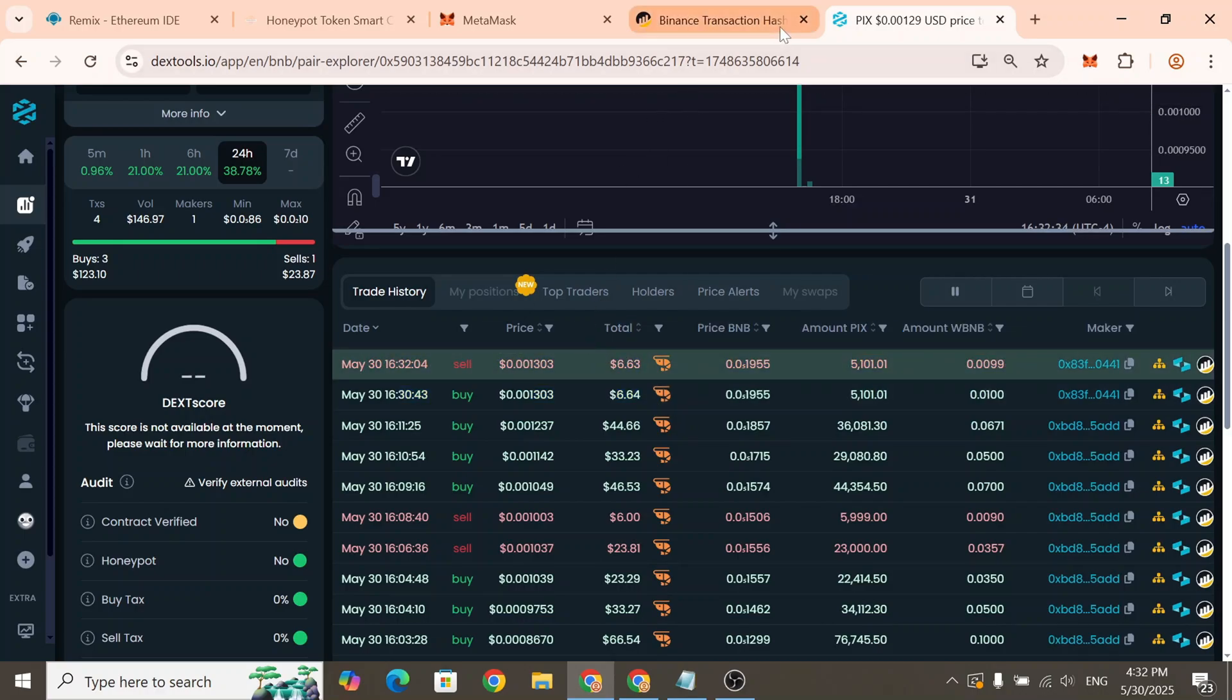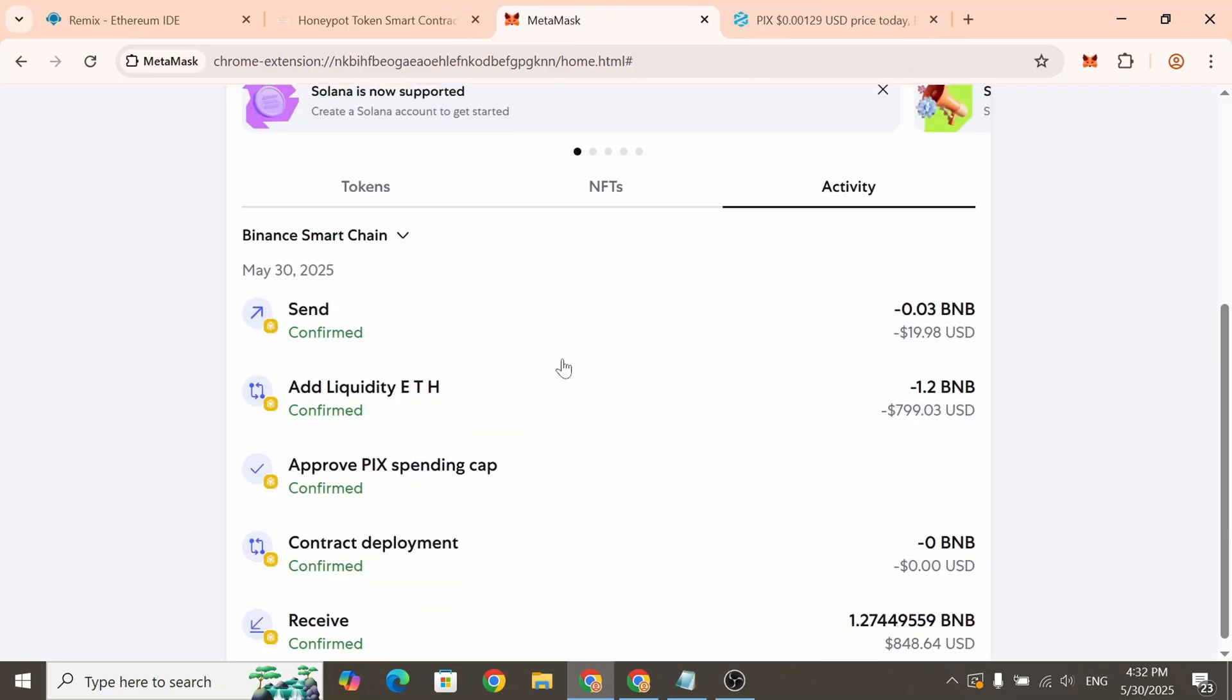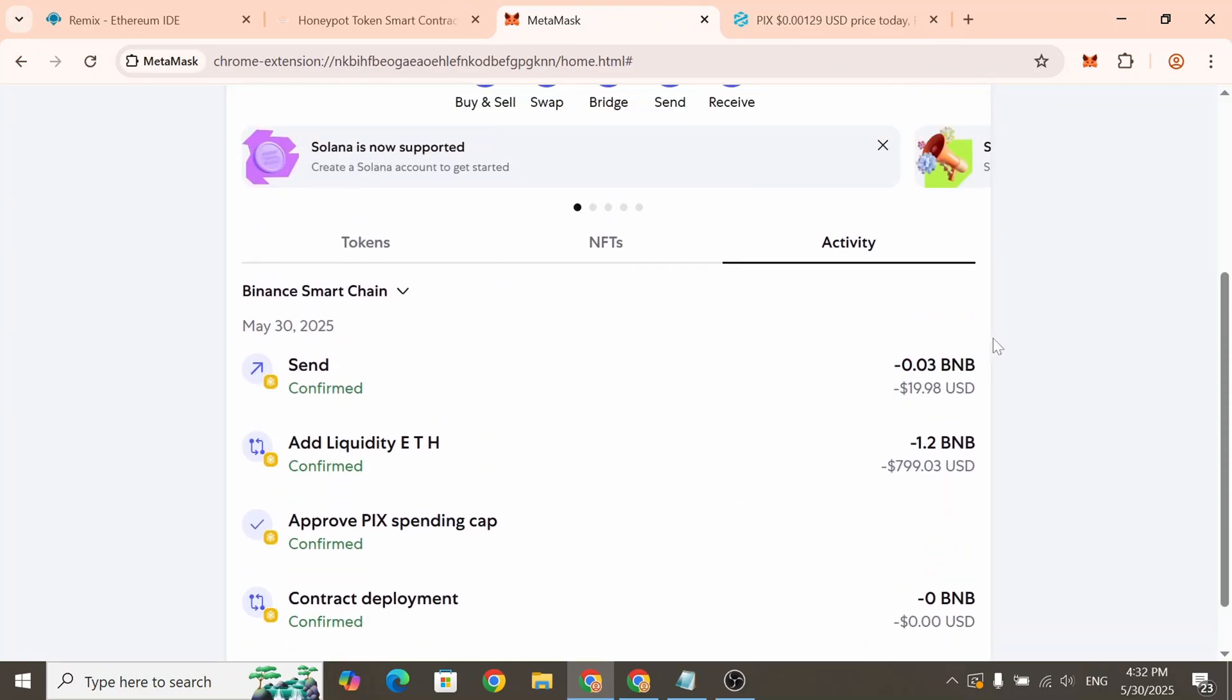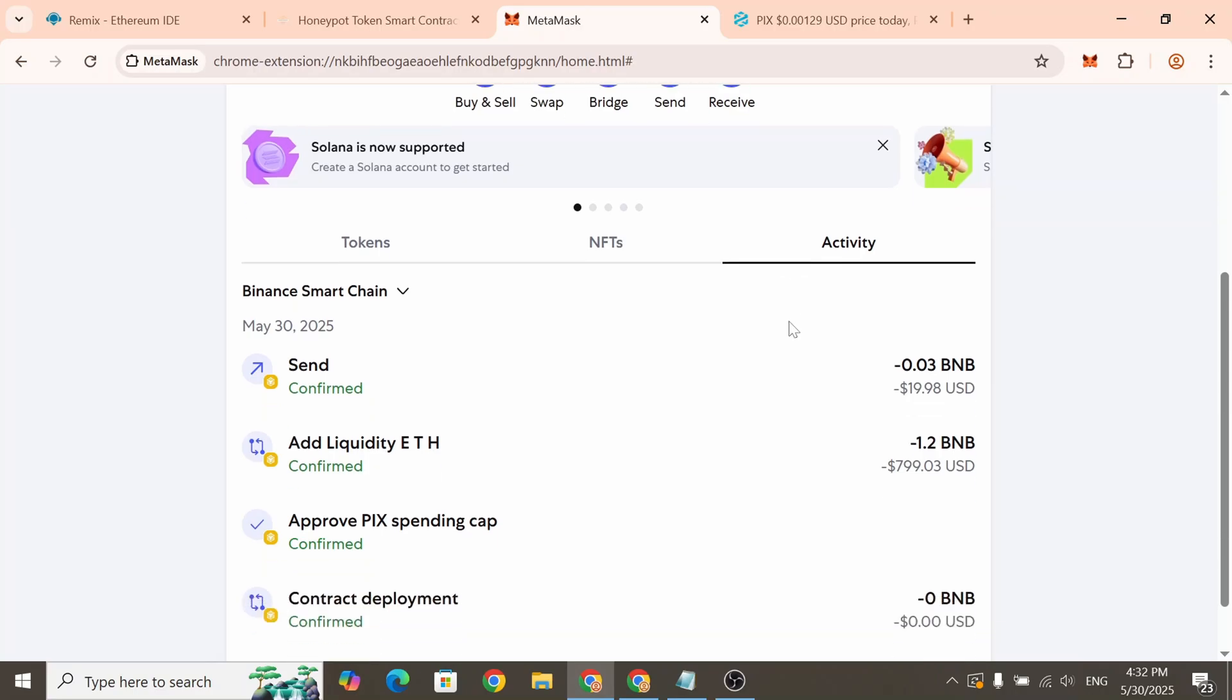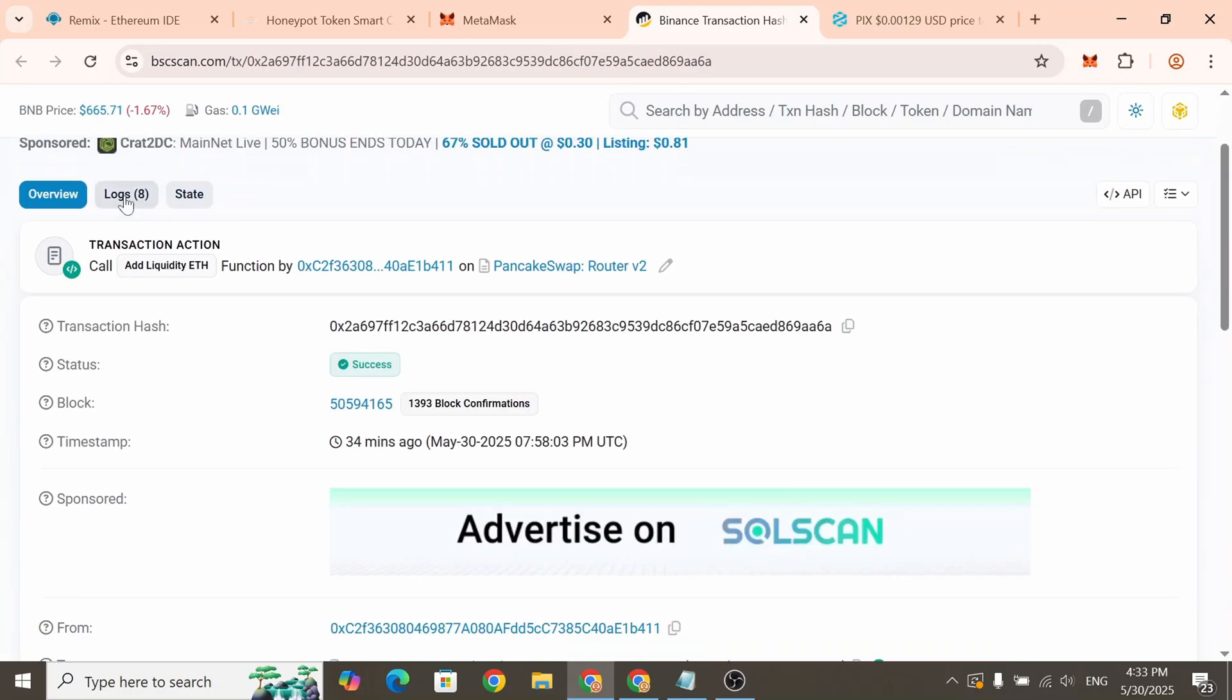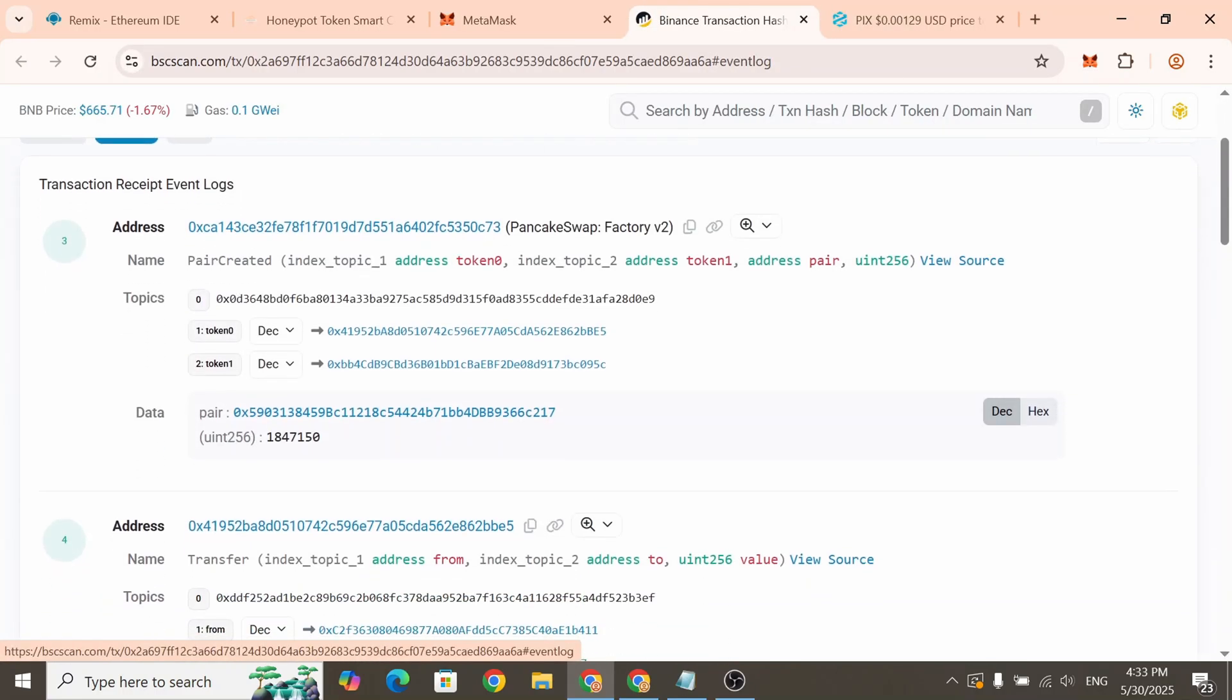Now to prevent token sales we need to go back to the MetaMask wallet we originally used to create the token. Go to the Activity tab, then click on the most recent transaction, Add liquidity. Open it in the Block Explorer. Next go to the Logs section and copy the liquidity pool address.